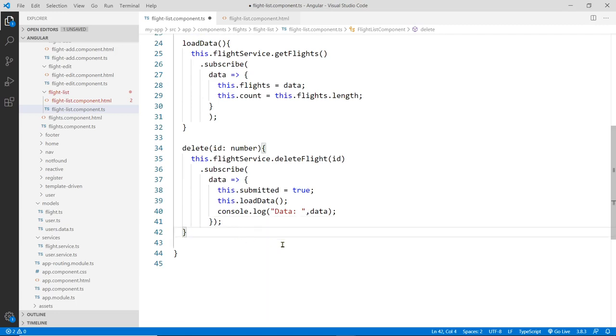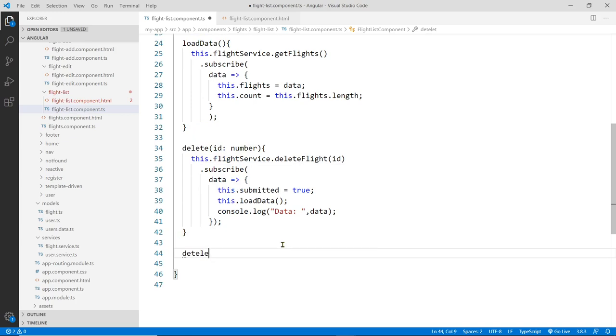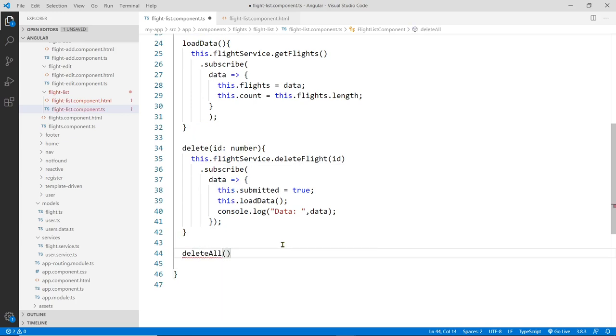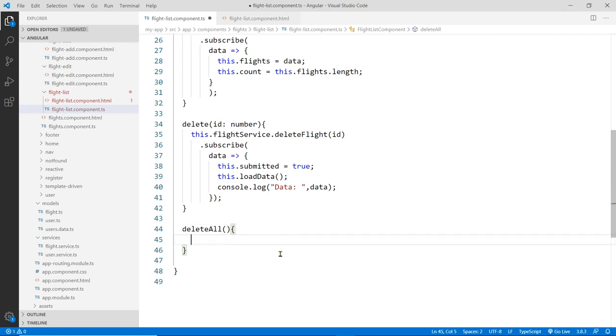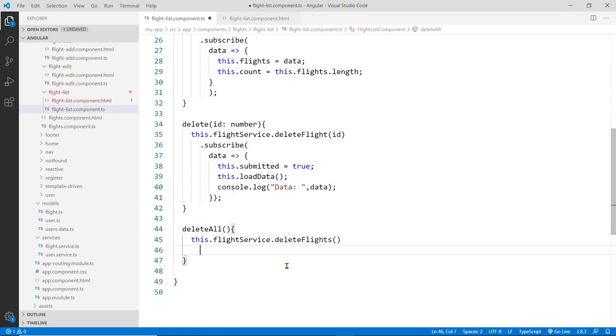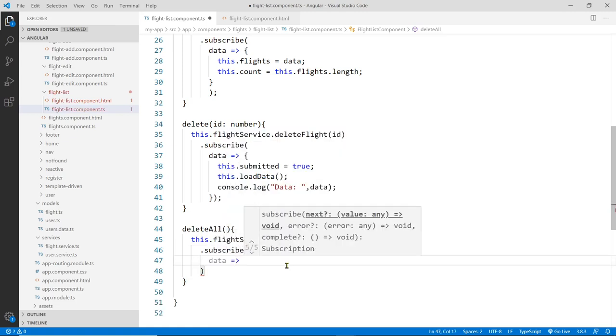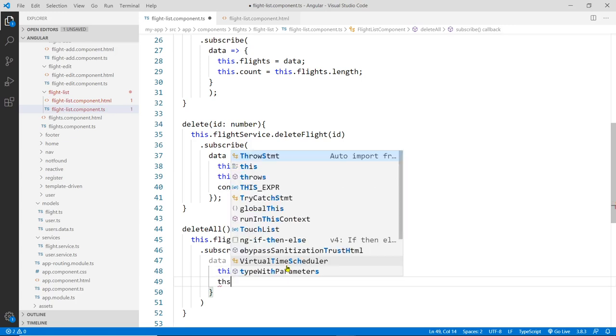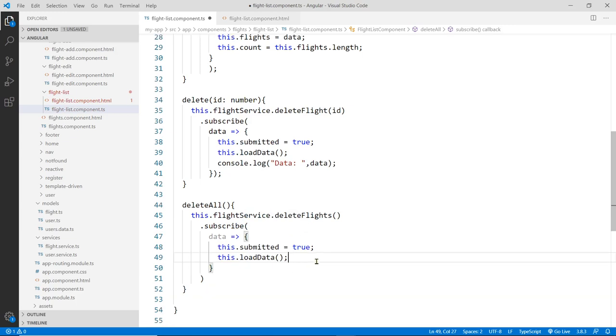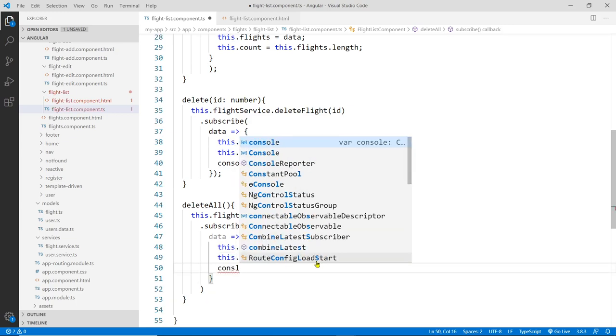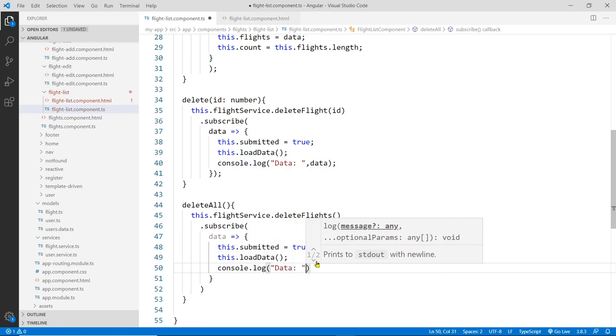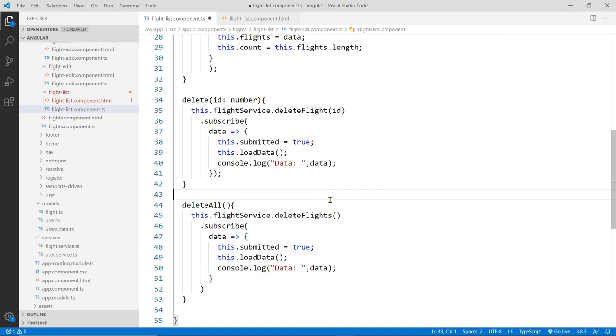So that is the deleteOne. And then we'll do one more down here for deleteAll. This should be very easy. DeleteAll takes no parameter. This one here will be this.flightService.deleteFlights, and we need to subscribe. Same thing - I need to check, I need to say this.submitted is true, and also load this data. If there's any, in this case we have zero. And the console log - what happened with this data? What is it? I'm curious to know. So again, just make sure you subscribe or it won't work.